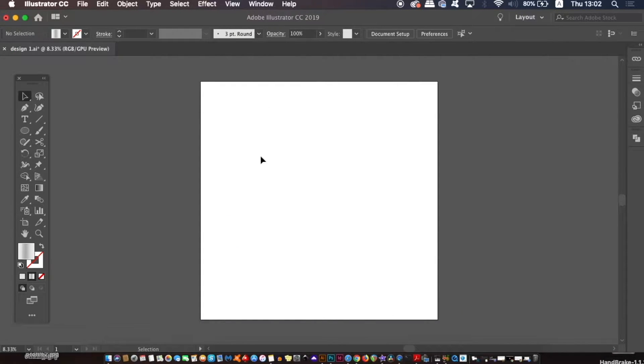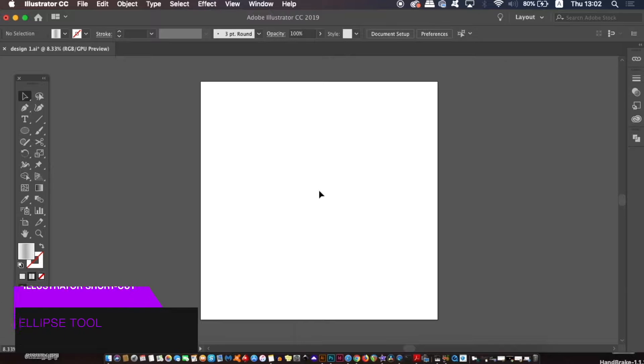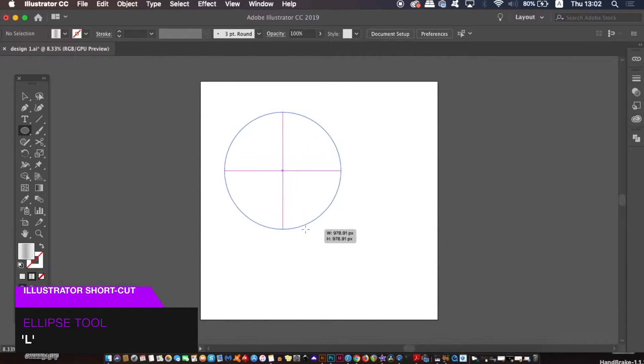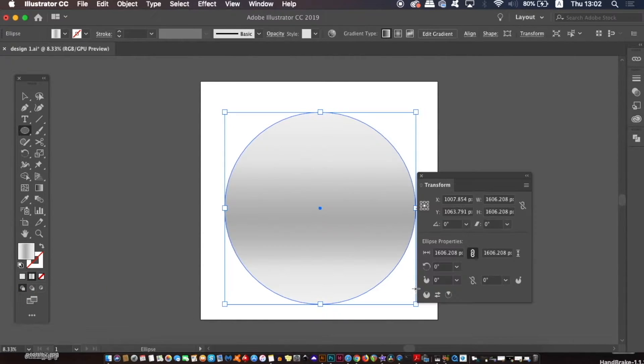Now we're going to be making the vector speaker using a whole lot of circles but we actually only need to make one circle with the ellipse tool and that is the very first circle. So press L for the ellipse tool and then click and drag whilst holding down shift to generate your circle.